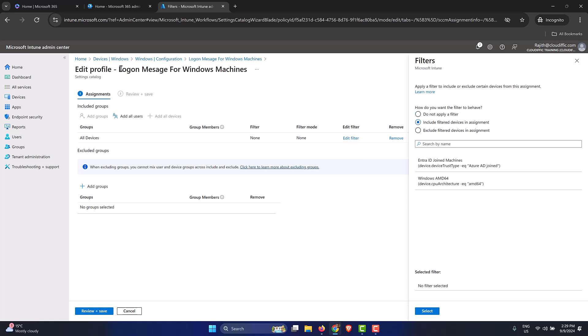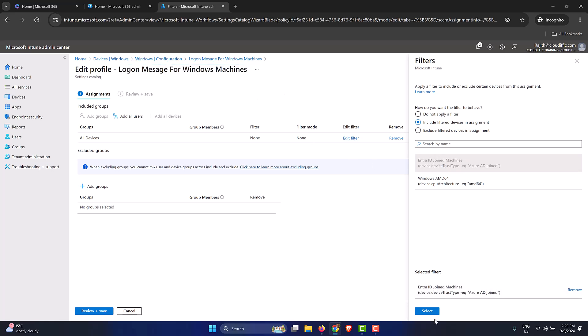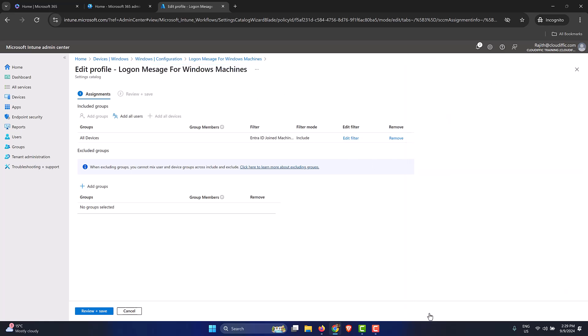Let me just say include filter devices. I just want to have this logon message for Windows machines only for my Entra ID joined machines. I click on that one and click select. Now we can see that we have a filter and it says Entra ID joined machines.